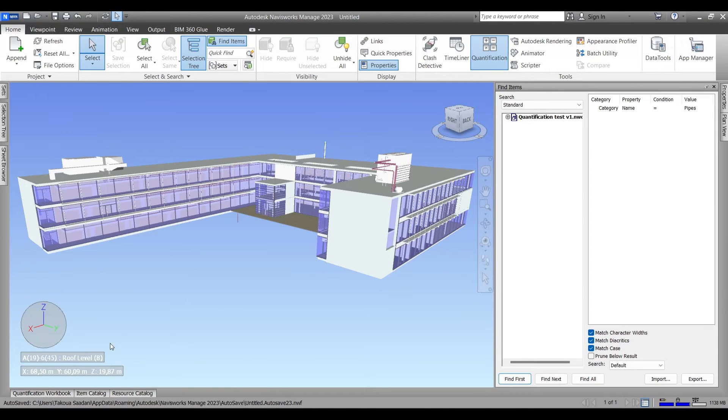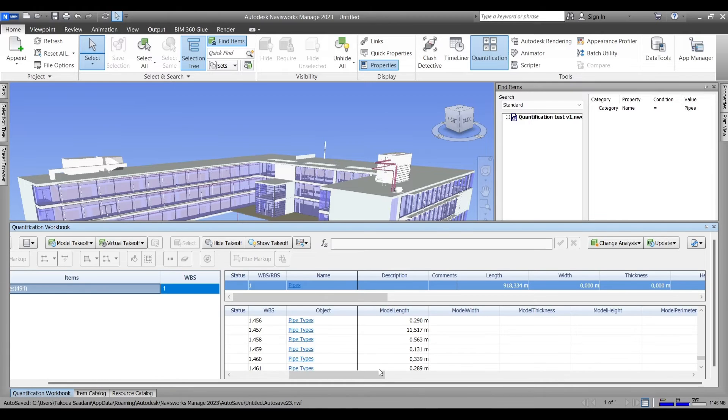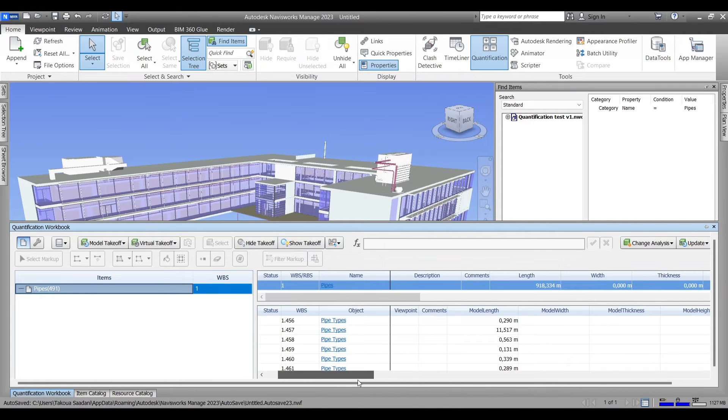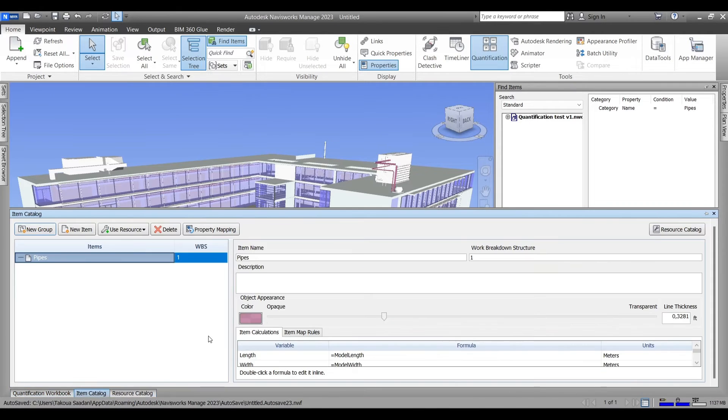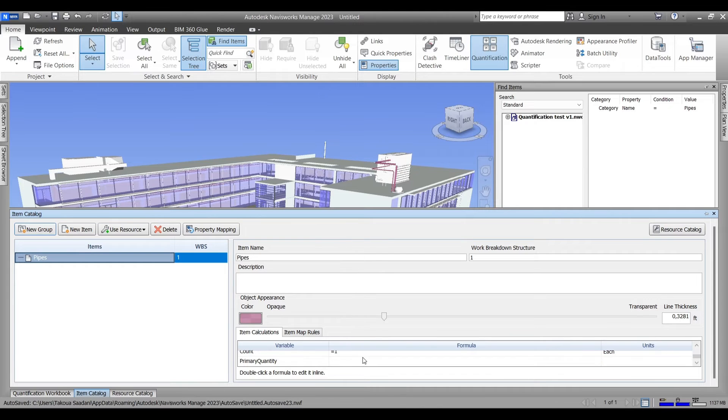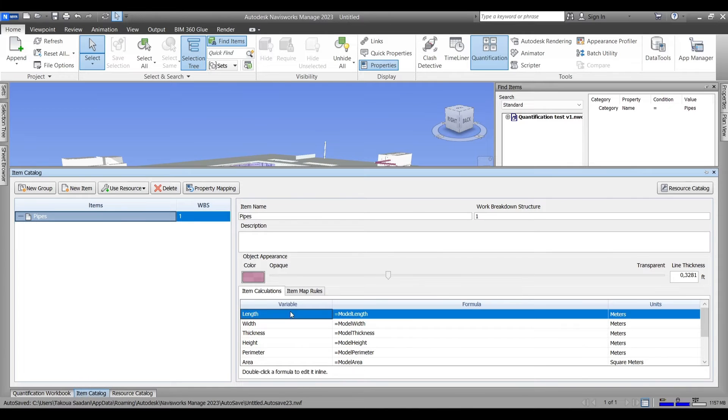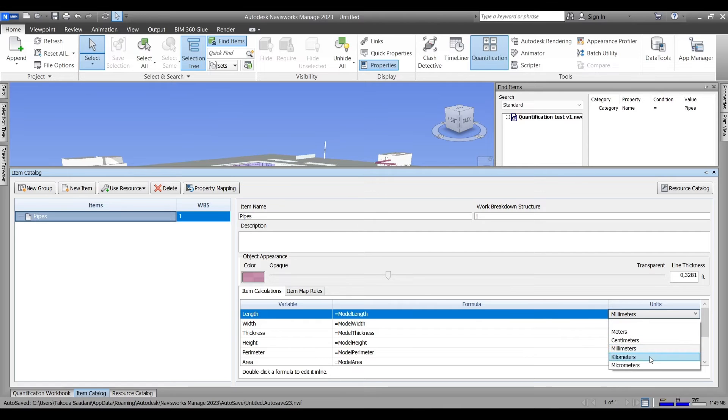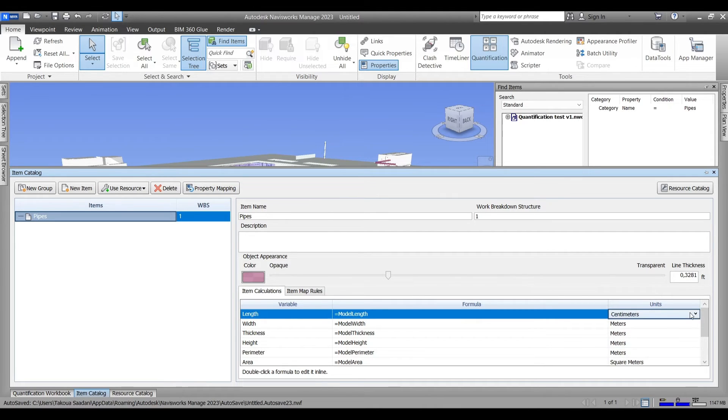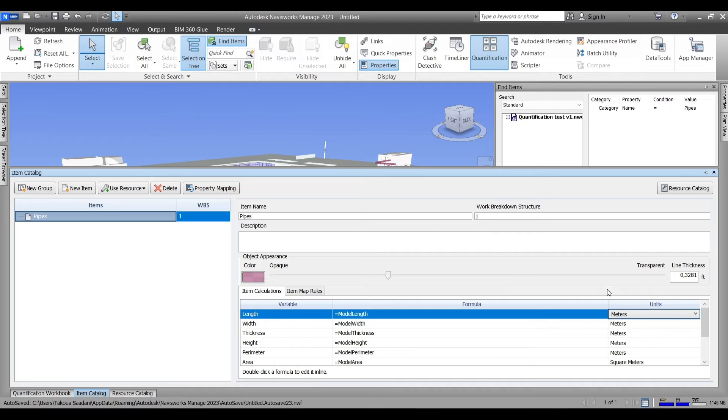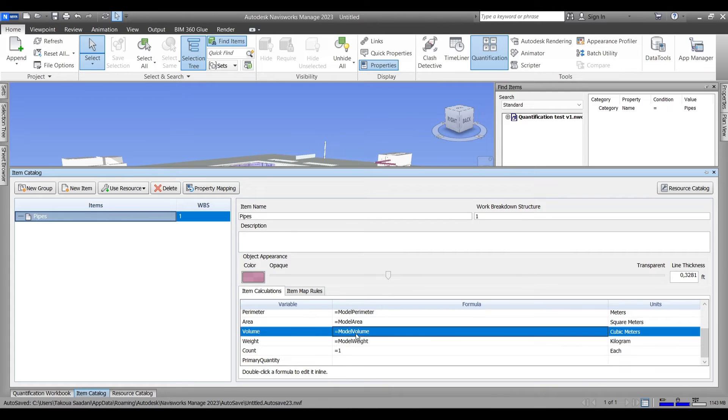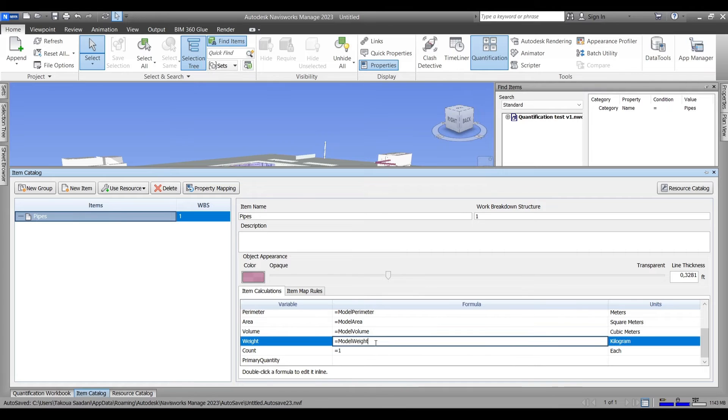And now we'll go back to Navisworks. I'm going to show you what to do if you want to change the units after already performing the quantification process. Go to item catalog, right under the color and the opacity of the item. We're going to go all the way down to units and change the unit of each variable. You can also change the formula, for example if you want to check or to review or change the formula of any of the variables suggested by Navisworks, you can do that.